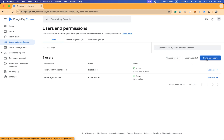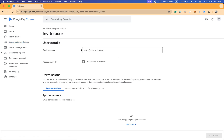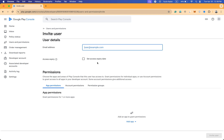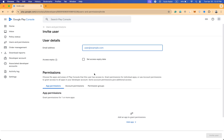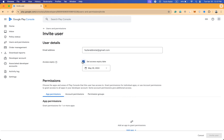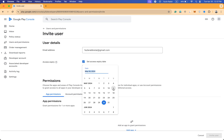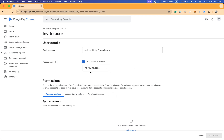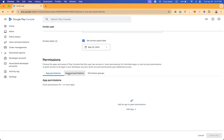If I click on it, you can see there is an email address input box and also an expiry date field. After the expiry date, the user will automatically be removed from the user permissions section. I'm going to enter one of my email addresses and set an access expiry date — I'll set it for one month, May 30. You can also see that there are three tabs.